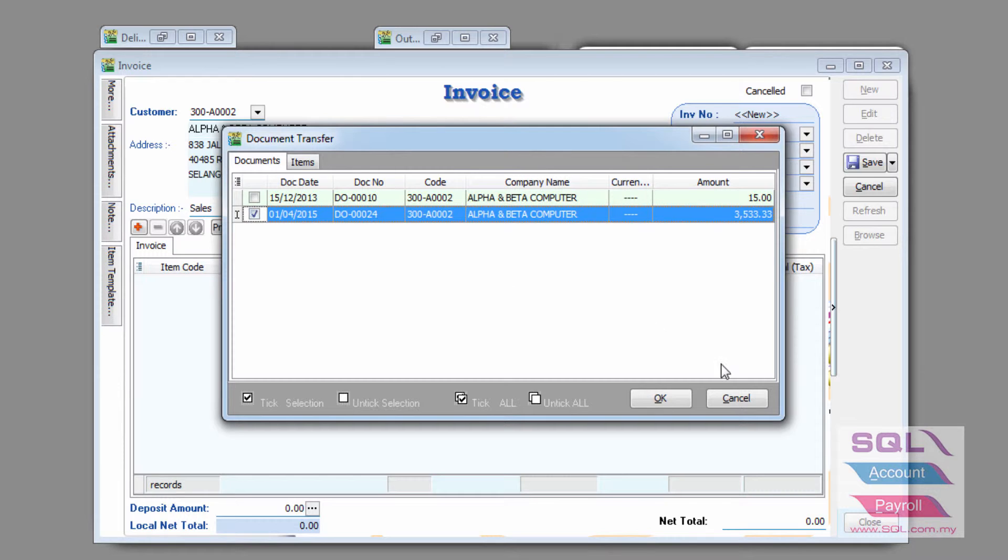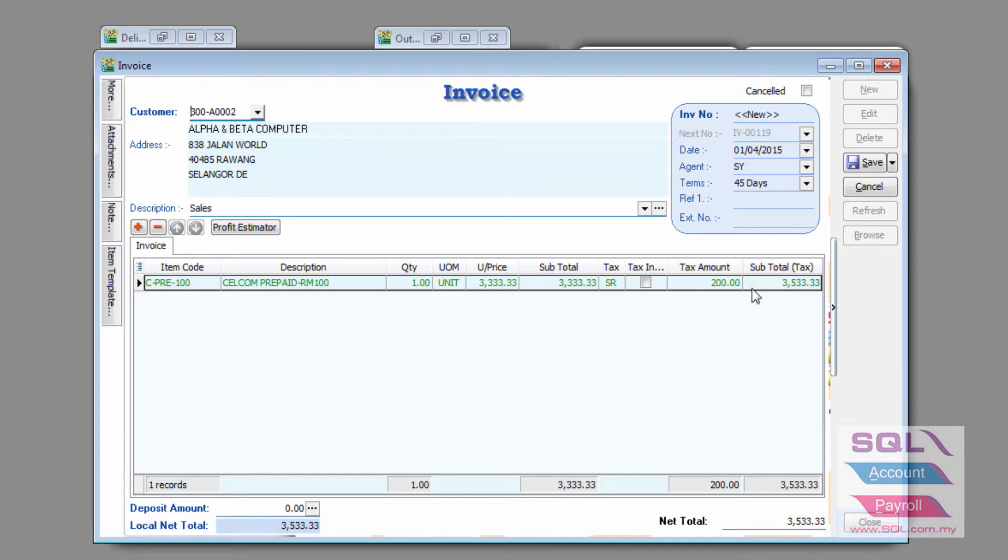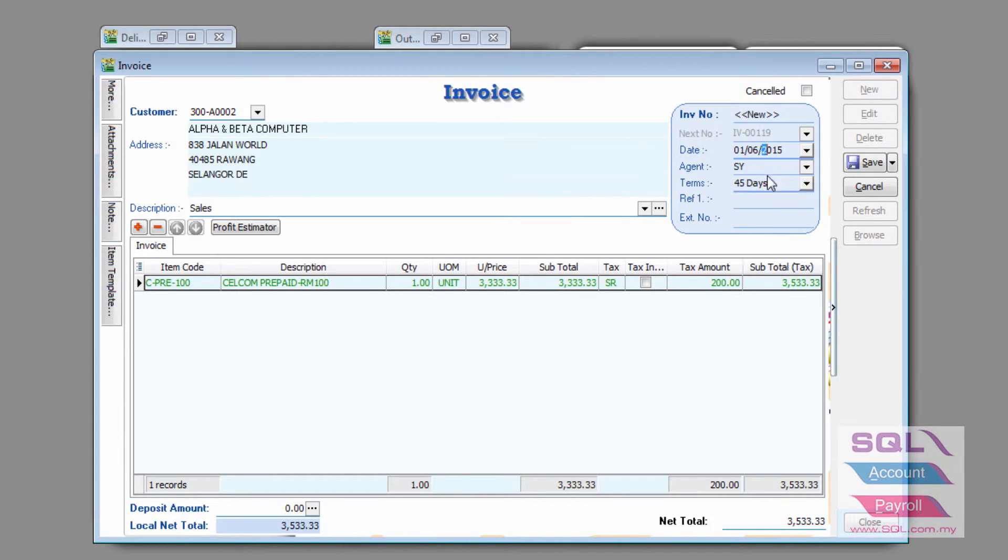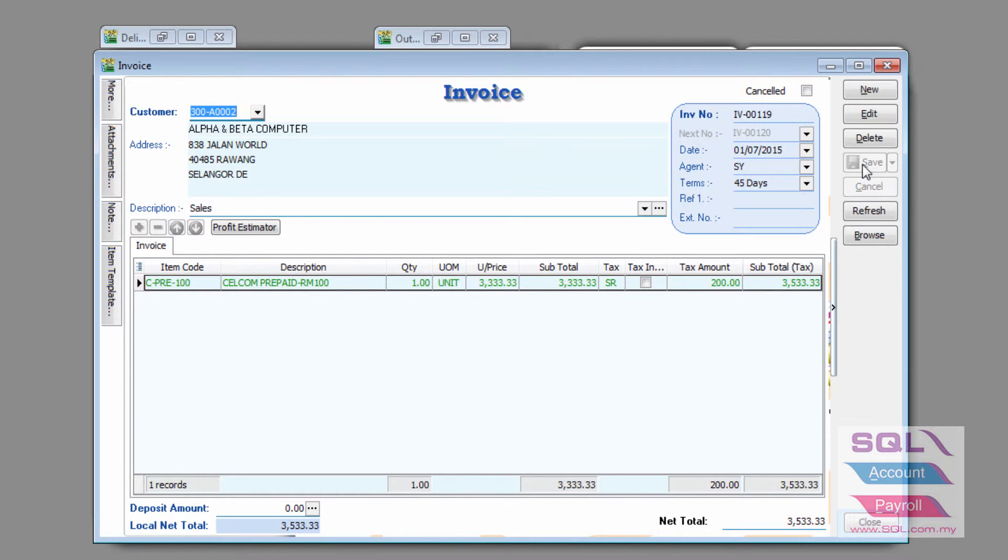the 3,333 with the 200 tax, and I'm going to transfer it to an invoice, and this invoice will only be dated later in, let's say, July, and I'm going to save it.